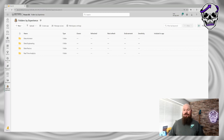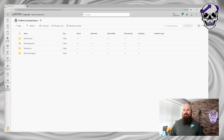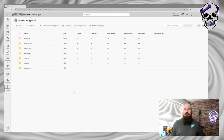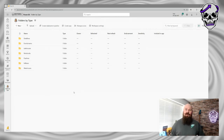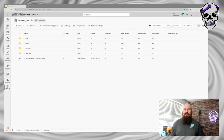You could organize your workspace by experience — so for items that belong to a particular experience in Fabric, you create a folder for each one. Or maybe you could go more granular and arrange folders by type — so for specific types like data flows, lakehouses, and notebooks, you create a folder for each.